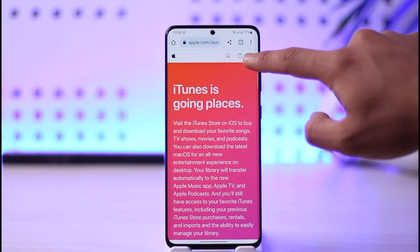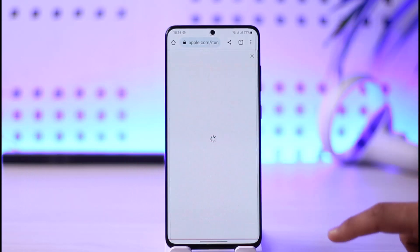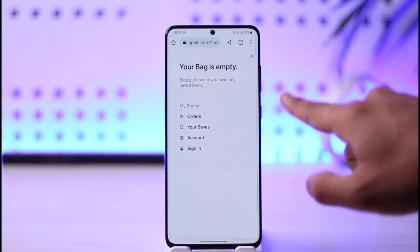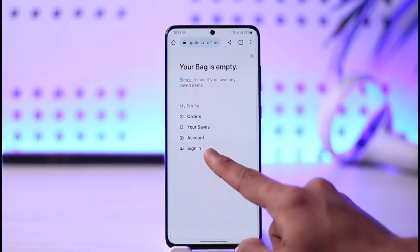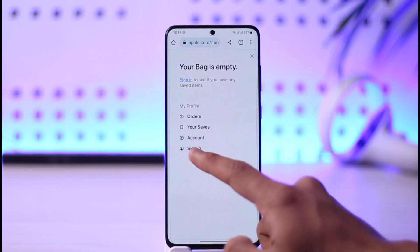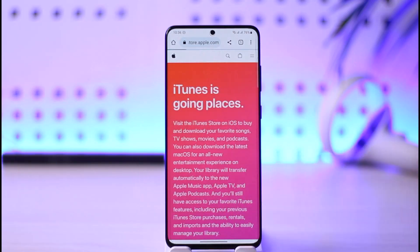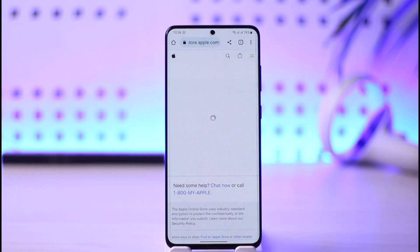Once you're on itunes.com, tap the little bag icon in the top right — that's the cart icon. Once you tap it, you'll see a prompt to sign in to check saved items, and you'll also see the sign in button. Just tap the sign in button.